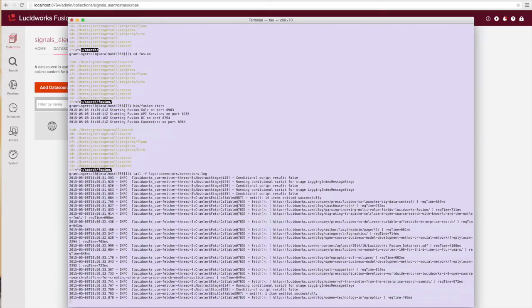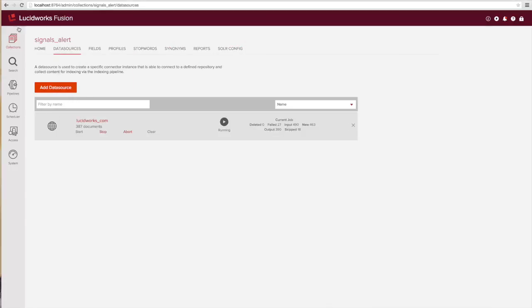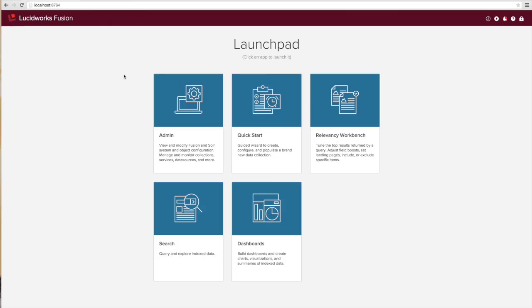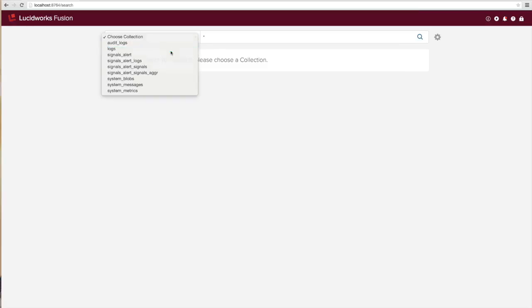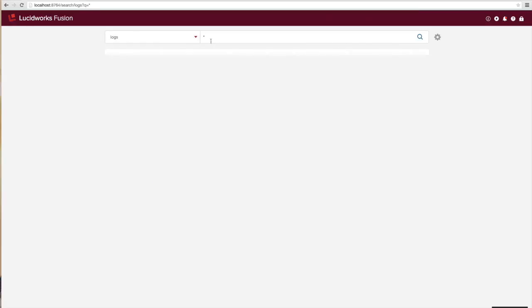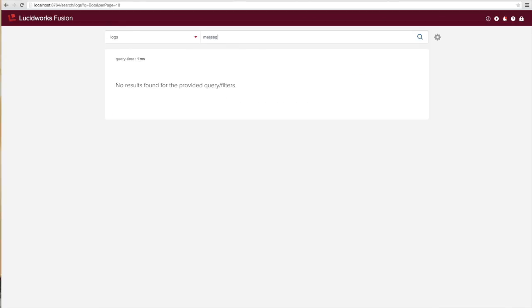But fusion has built-in log search so why don't we instead just use our default fusion search capabilities to search our logs. In this case what I'm going to do is search for the mention of the word grant in the message.